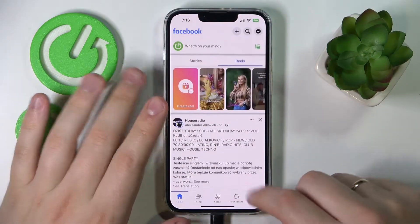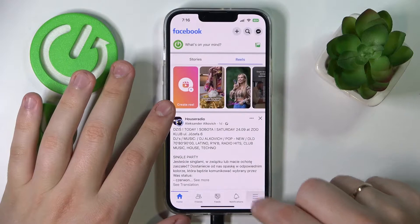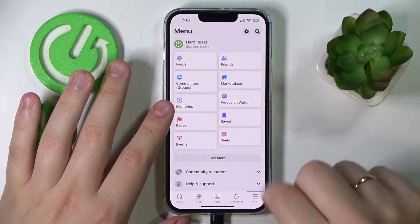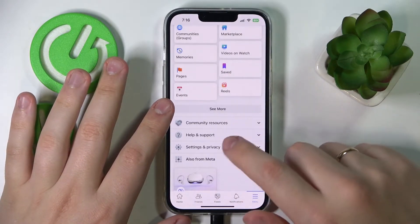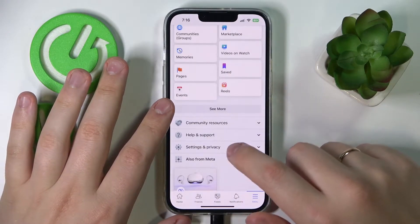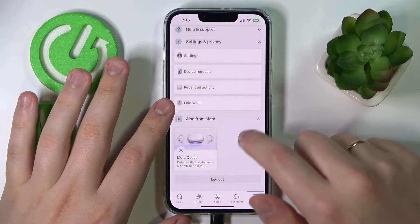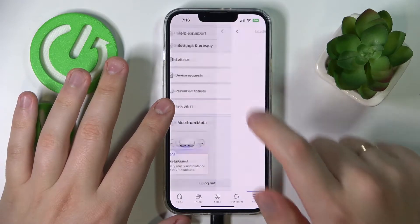Next, enter the menu over here at the bottom row of sections. In here, go to Settings and Privacy, then Settings.